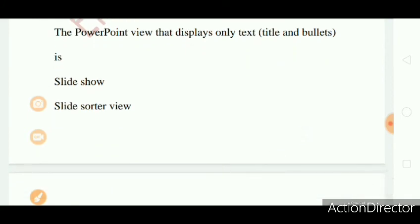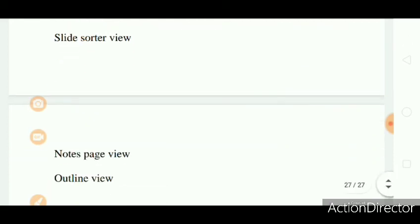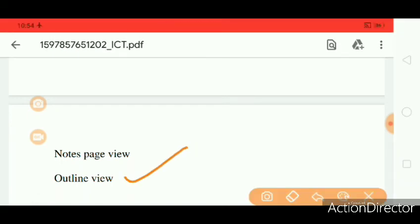Question 5: The PowerPoint View that displays only the text, title and bullets: Slideshow, Slide Sorter View, Notes Page View, Outline View. The right answer is Outline View.